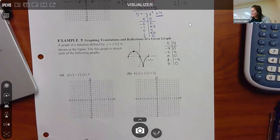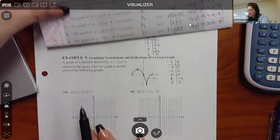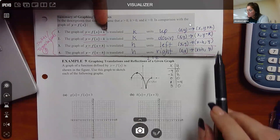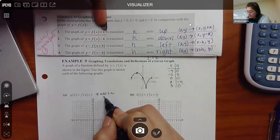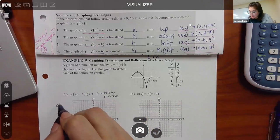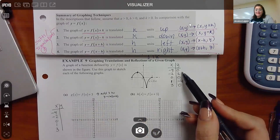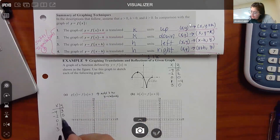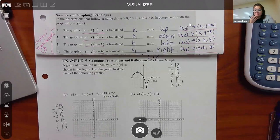For part a, they're adding three on the outside. According to the cheat sheet, adding a number on the outside means I add three to all y values. So x values stay the same, and each y gets plus three: 0+3=3, 2+3=5, 0+3=3, -4+3=-1, 0+3=3. My new points are: (-4,3), (-2,5), (0,3), (1,-1), (3,3).